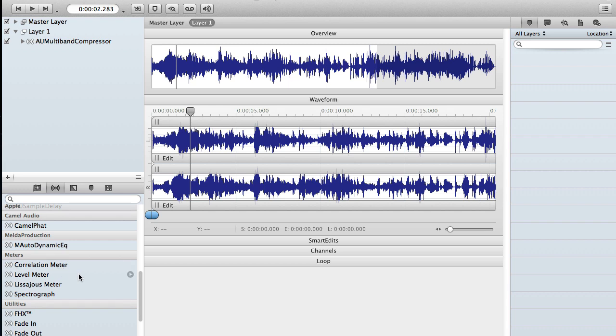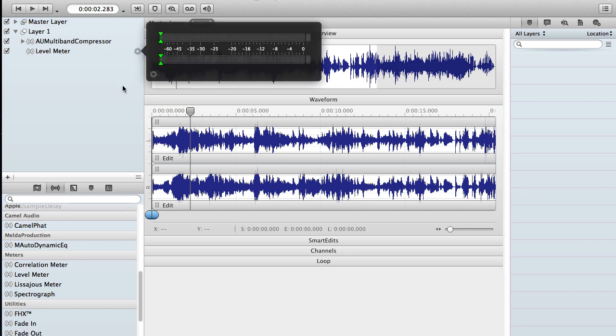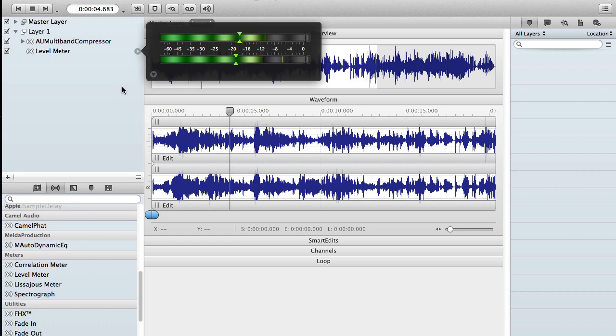And so let's go ahead and just drag the level meter here. And if I click that hover over icon there, it opens up as a popover. Hit play. And I got a level meter.